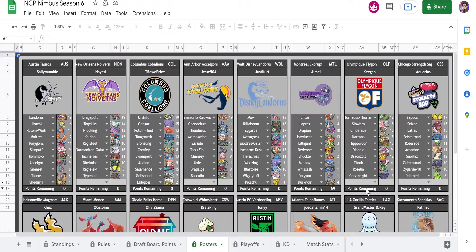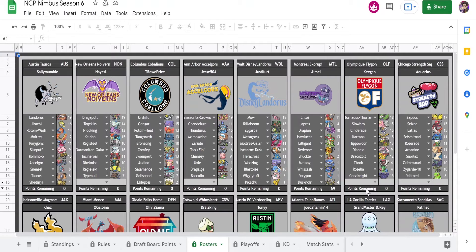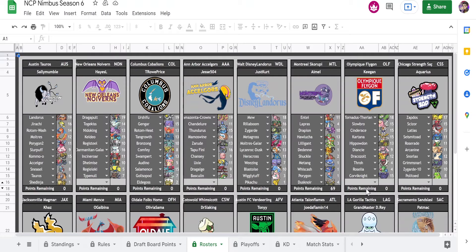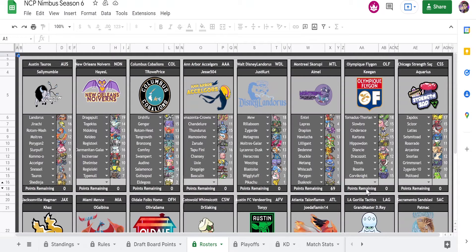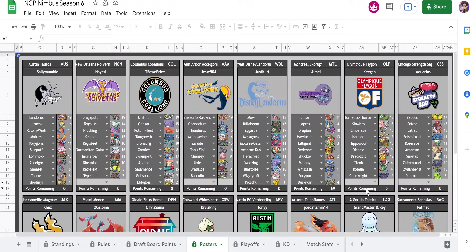For one, Cinderace, Kartana, and Tornadus all very scary for my team, especially the Tornadus and the Cinderace because they both pretty much have the freedom to run Modest or Adamant, an attack boosting nature rather than a speed boosting nature, because of my speed tiers. They're perfectly within the threshold where my speed tiers are gapped right now. So it sucks that he has both of them. Dracozolt of course and Diancie, complete threat to almost any team.